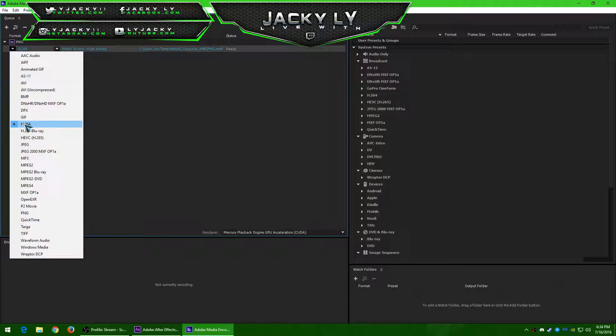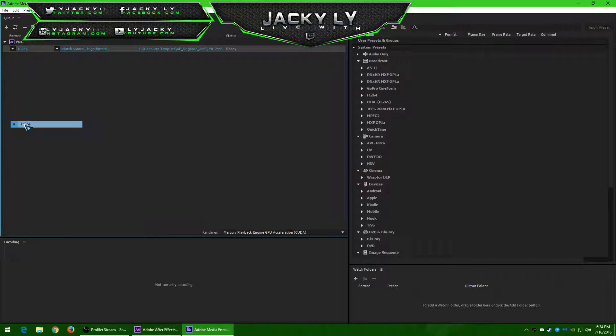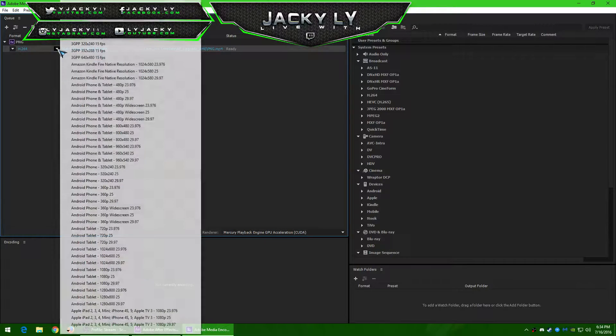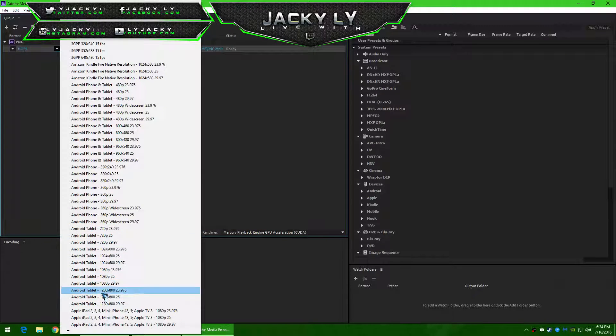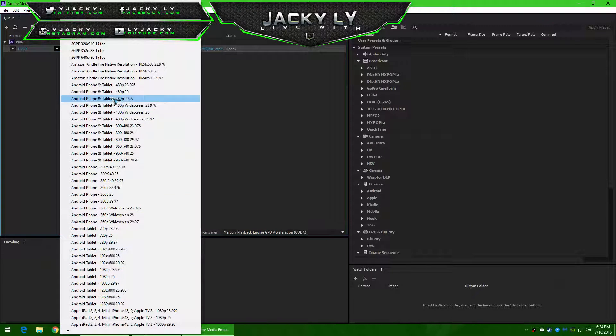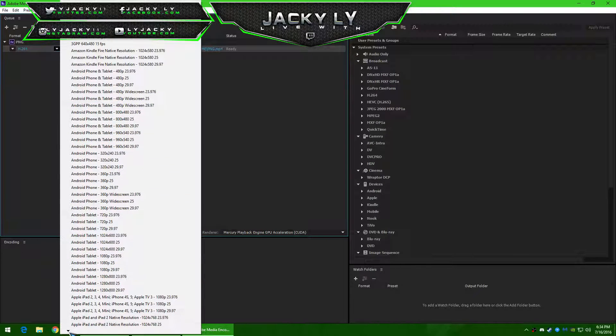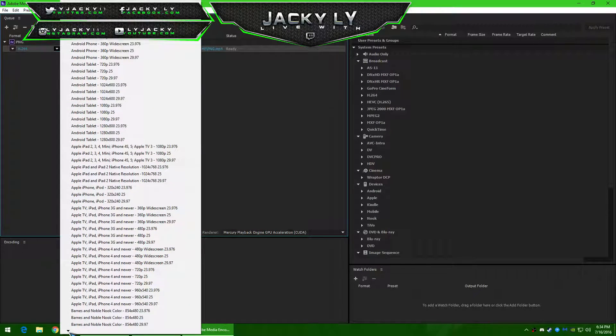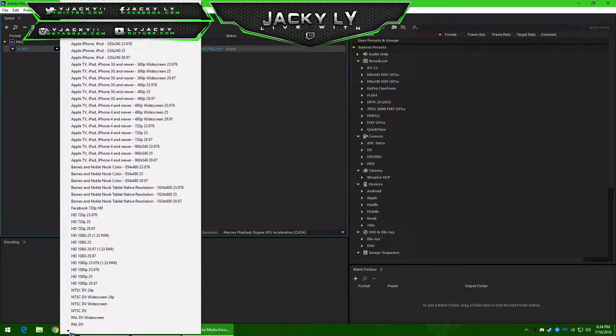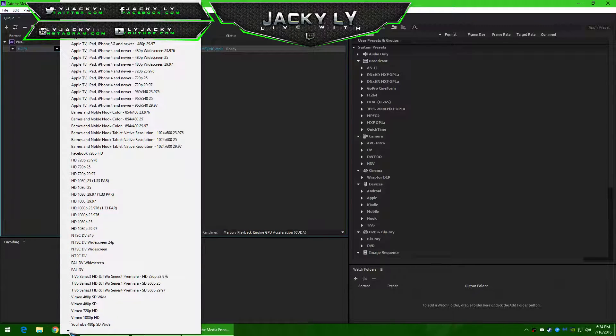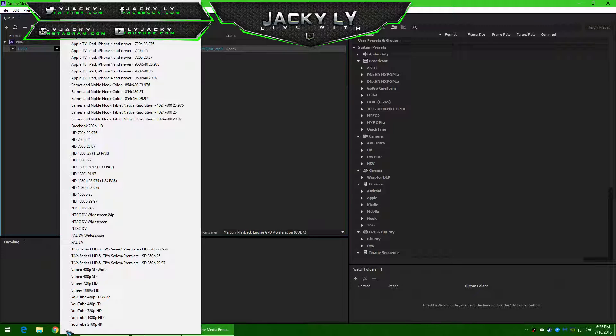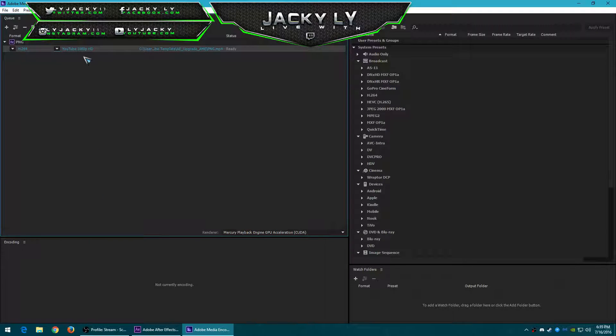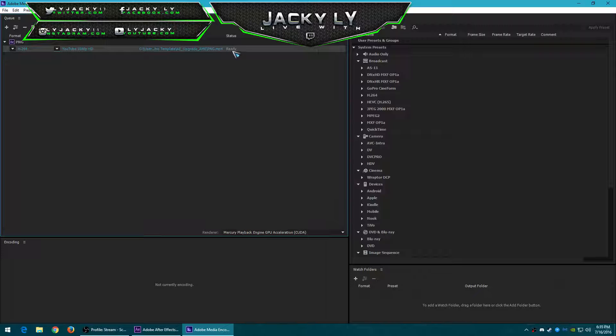It will be encoded in MP4 format. You could change it to 60 frames per second here. YouTube, I'll just use YouTube 1080p, and it's ready.